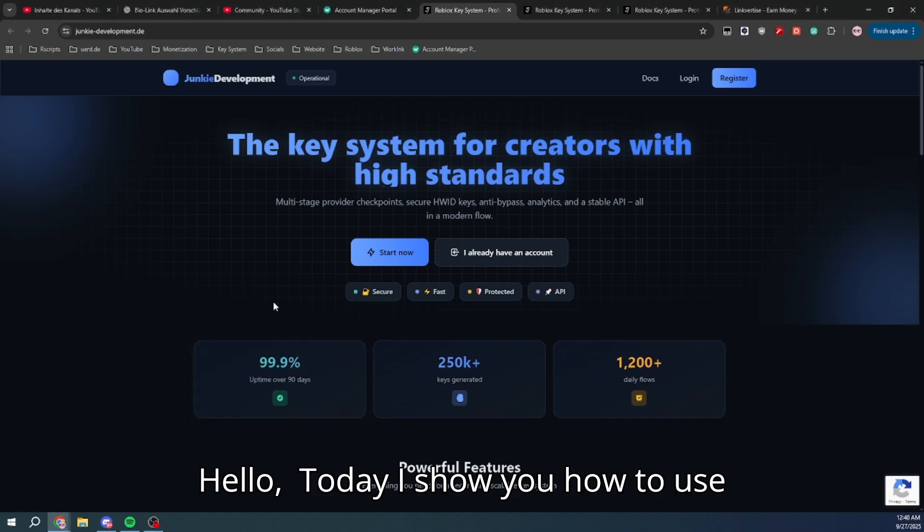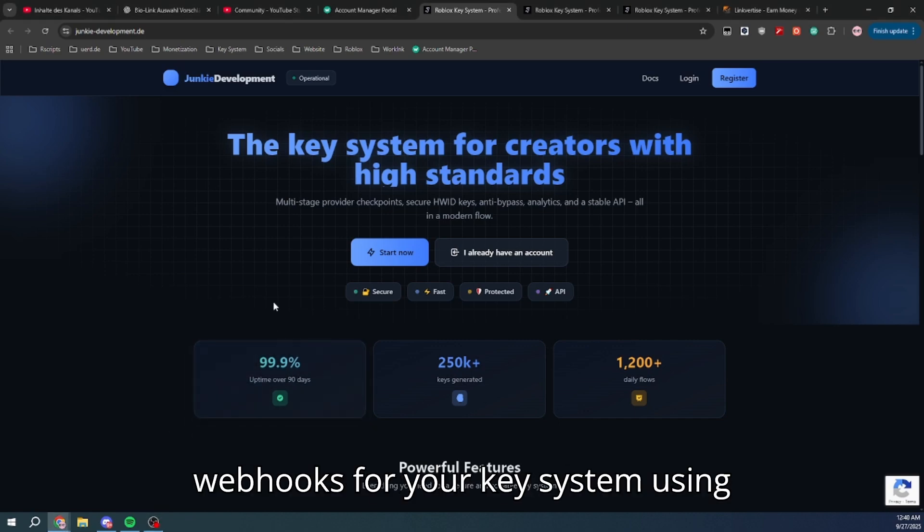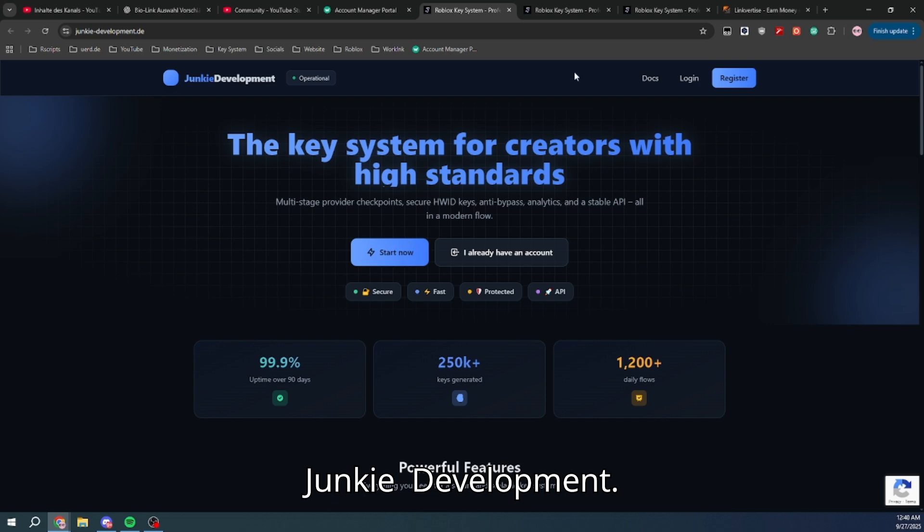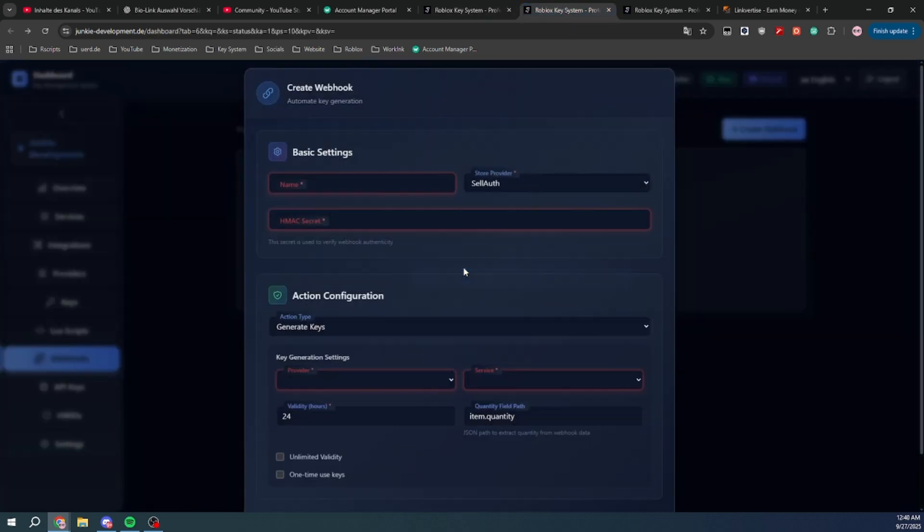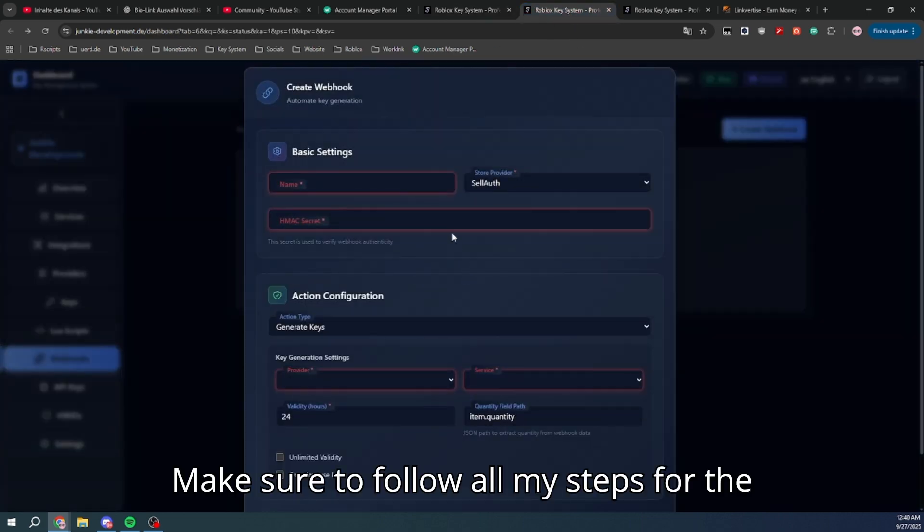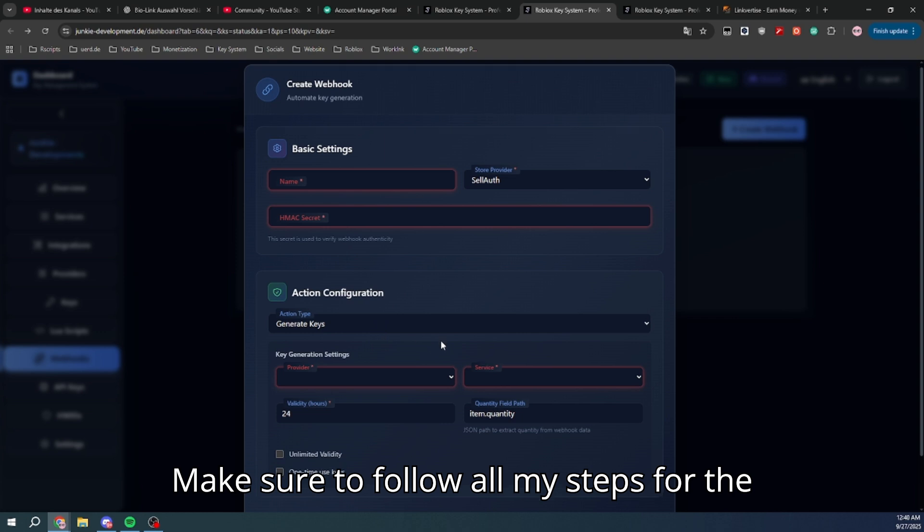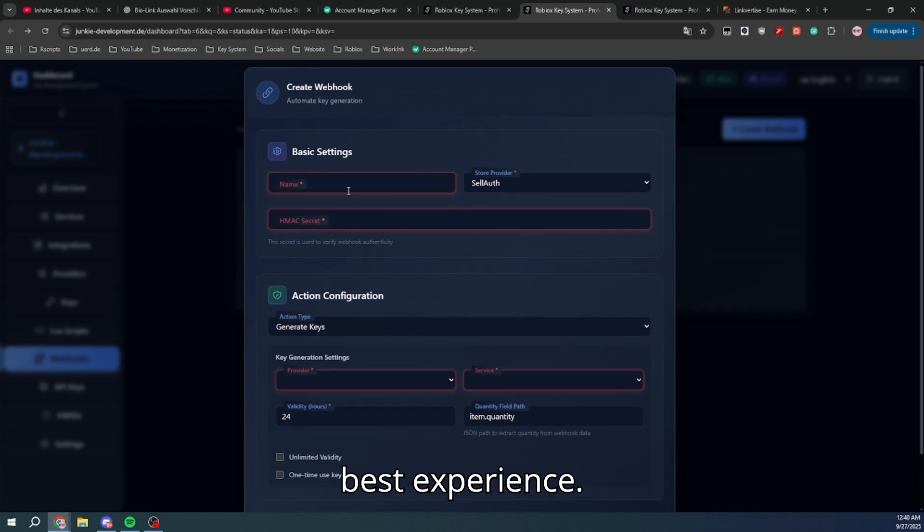Hello, today I'll show you how to use webhooks for your key system using junky development. Make sure to follow all my steps for the best experience.